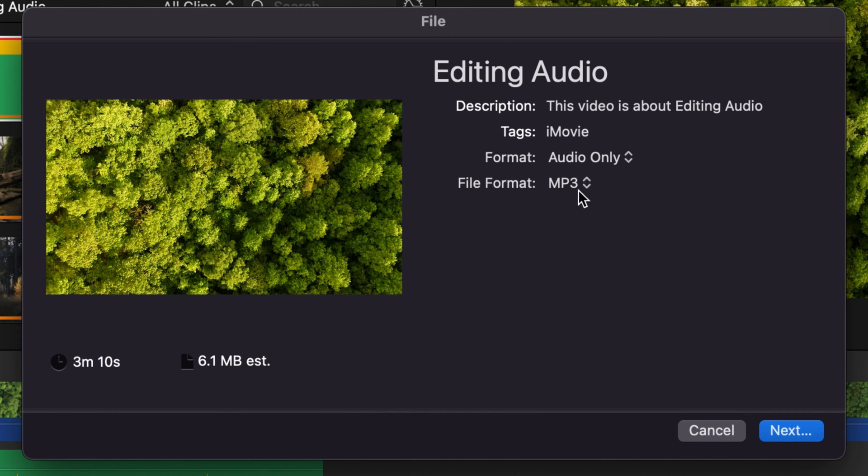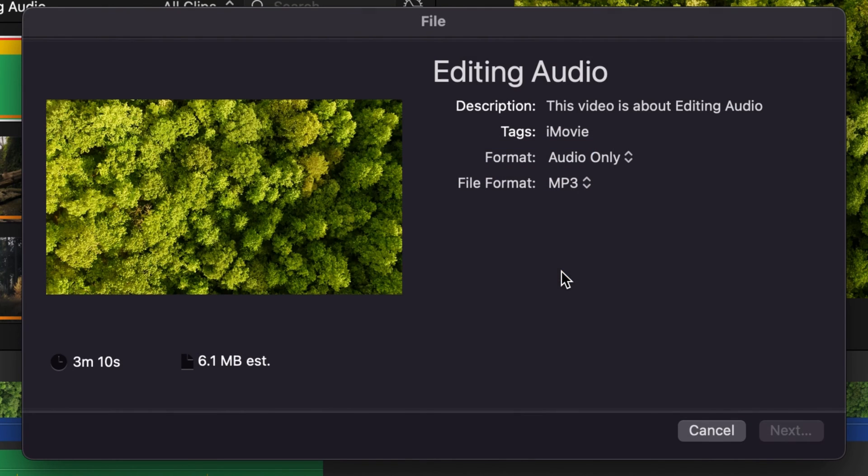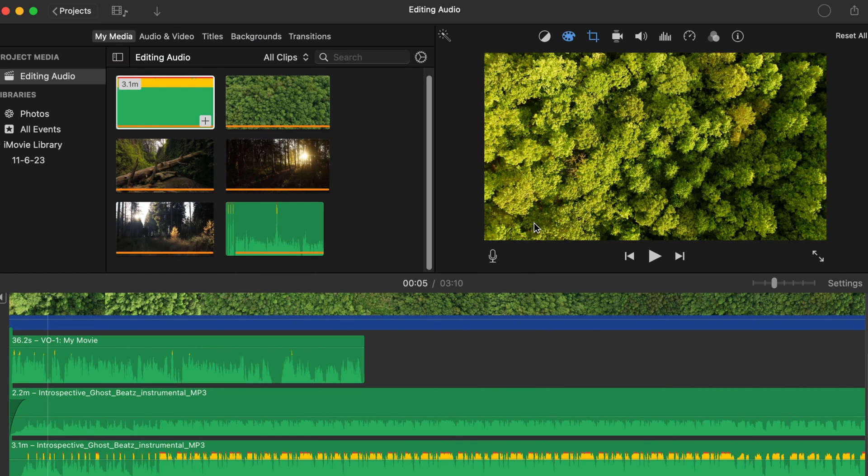And so once you get that all selected, you just click next and then it allows you to save wherever you want to go. And boom, there you go. Now your file, as you look here in the top right hand corner, is exporting.